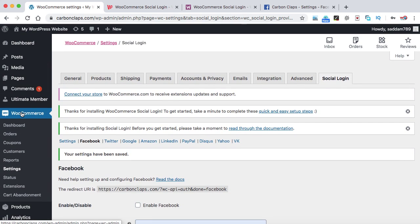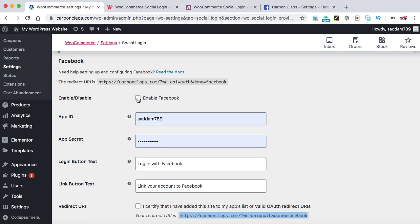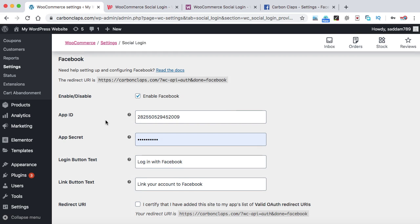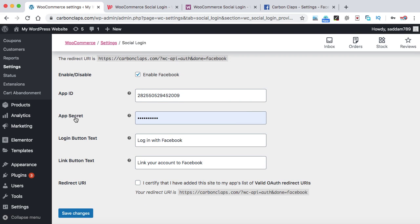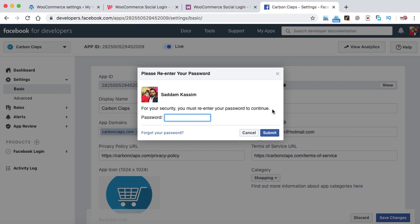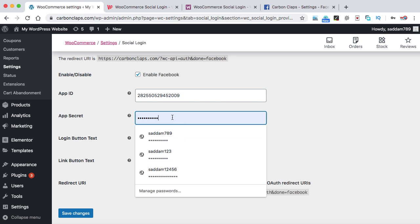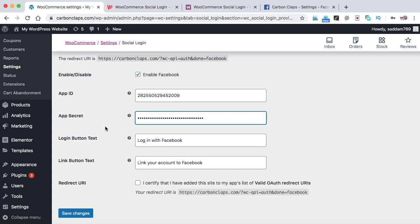Go to WooCommerce, then Settings, and finally Social Login. On the Facebook settings page, enable it and paste the App ID we copied from the Facebook Developer Console into the App ID field. Then we need to paste the App Secret as well — go back to Facebook, click Show, enter your password when prompted, copy the App Secret, and paste it into the App Secret box in WooCommerce.